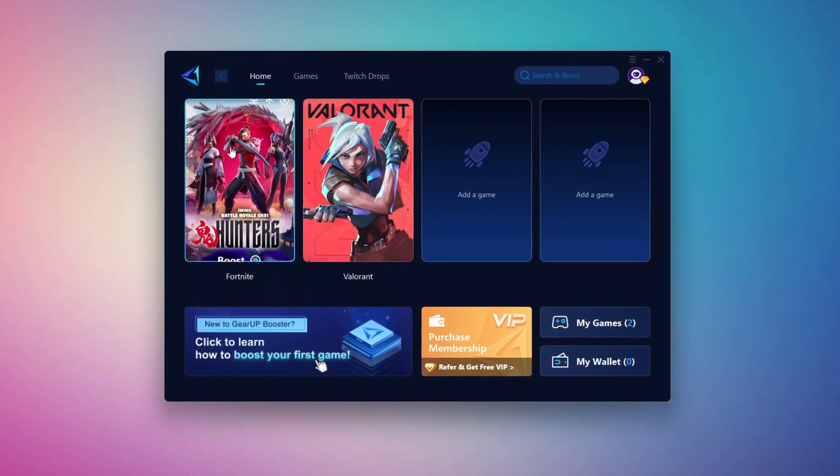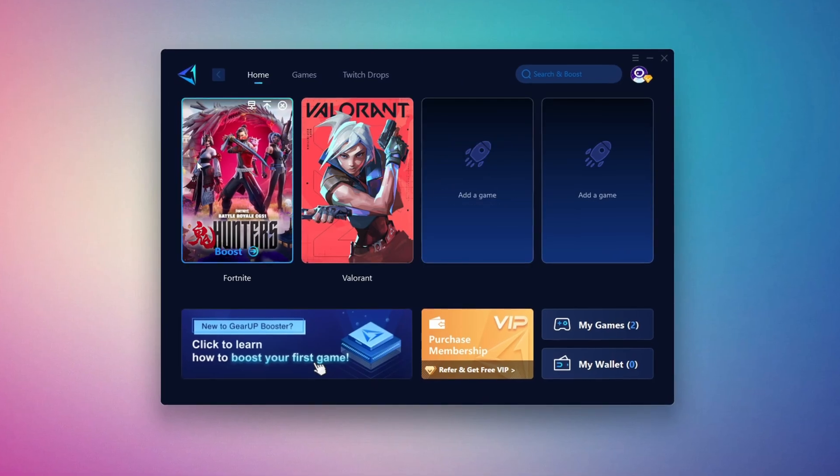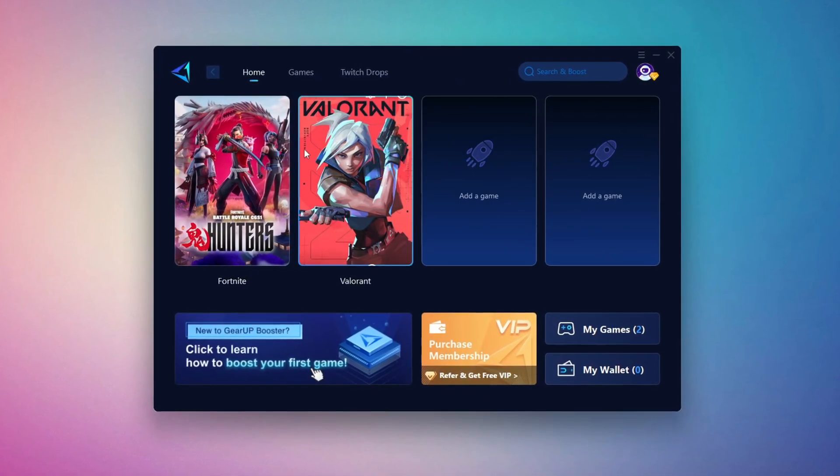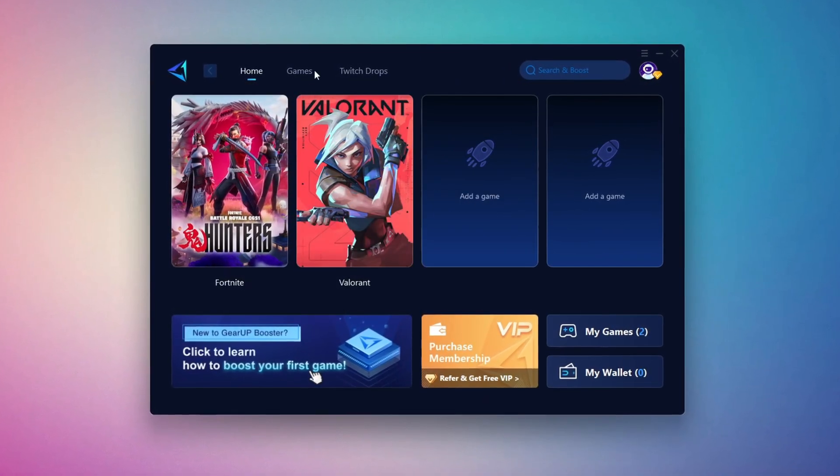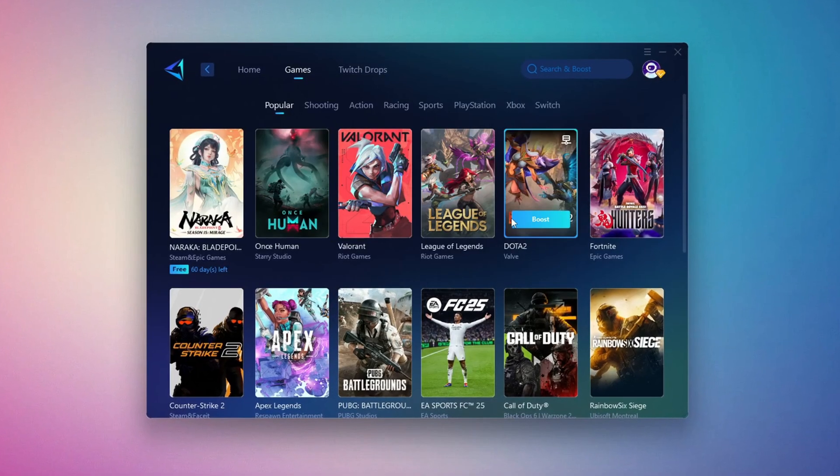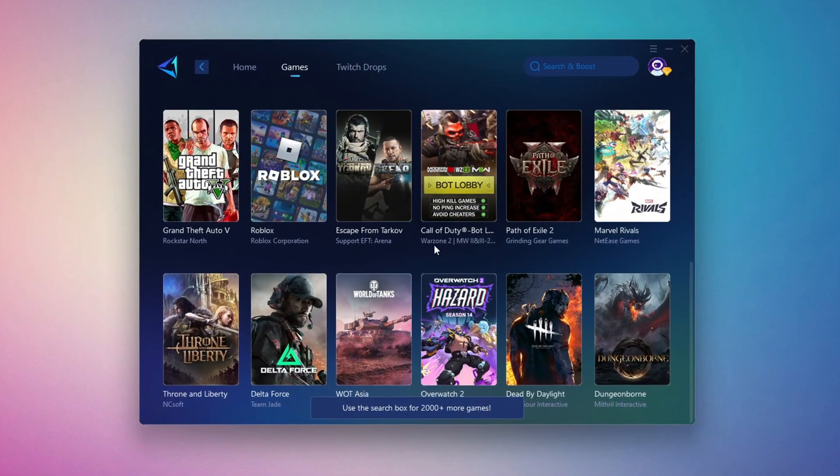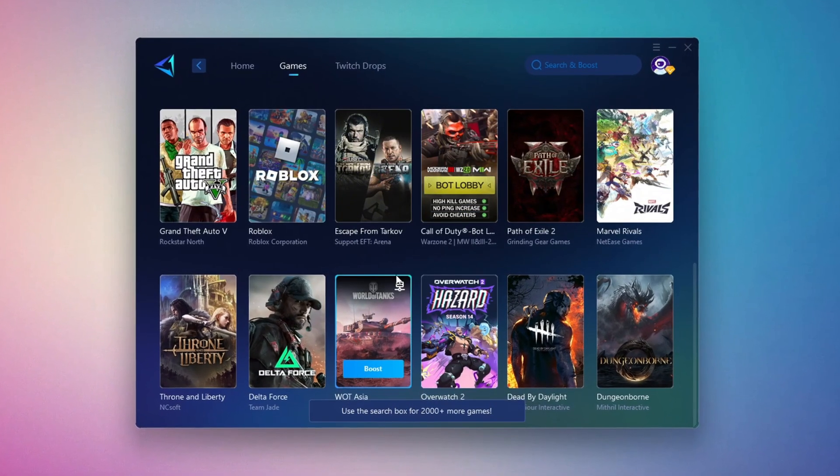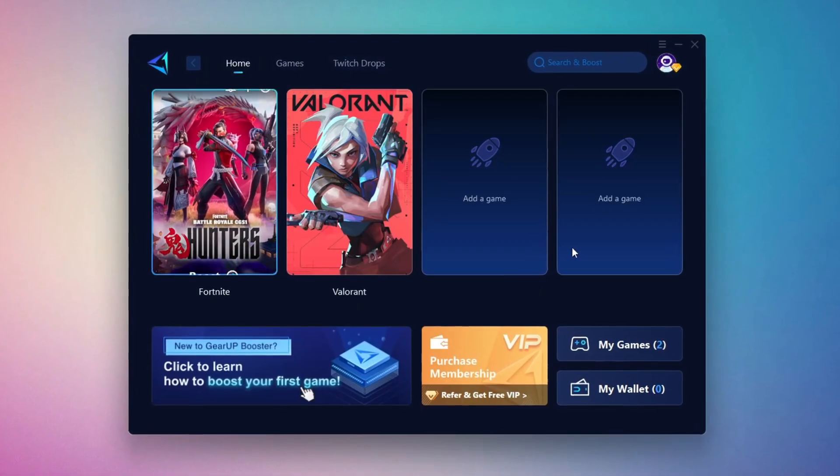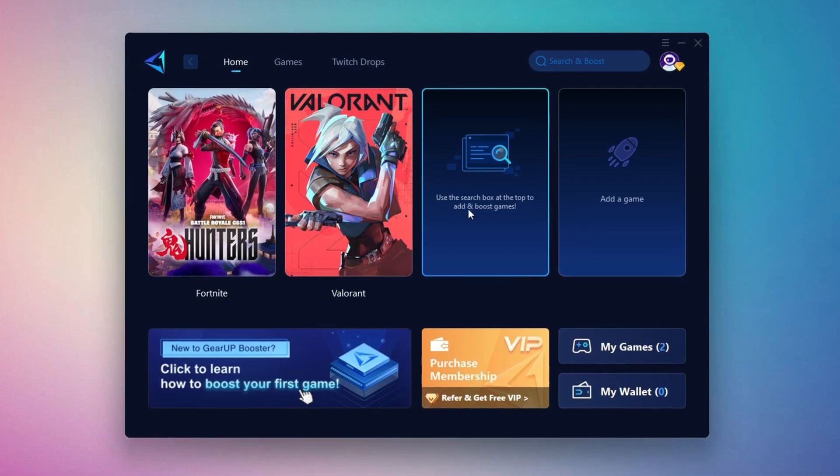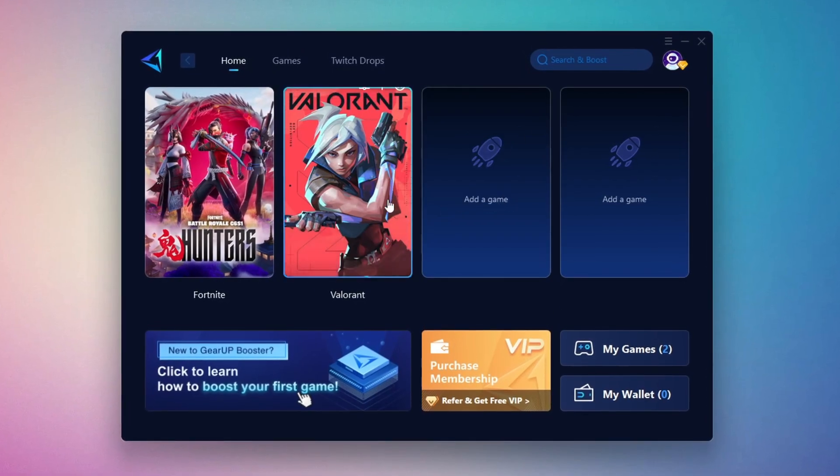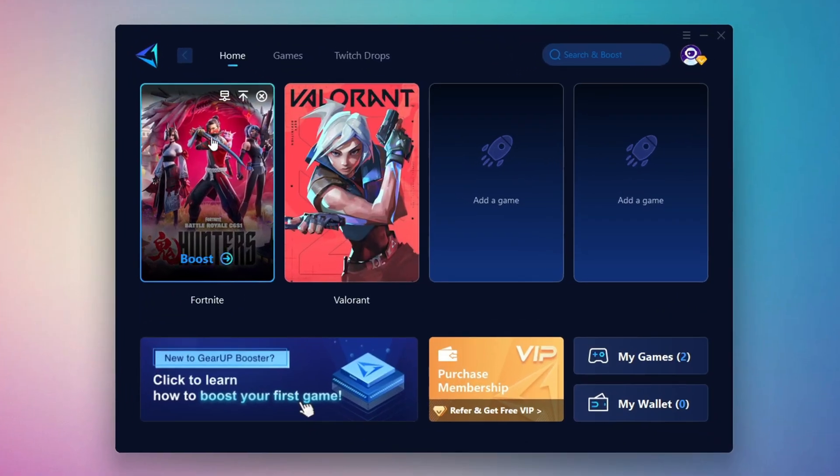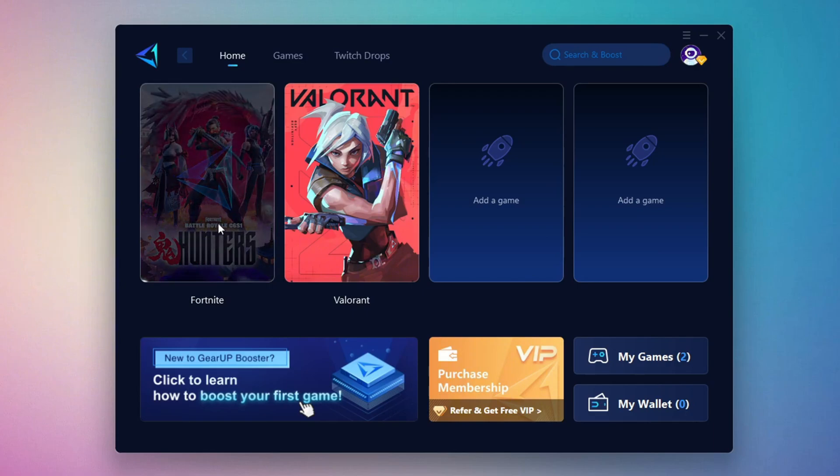The first thing you'll need to do is log in with your Facebook or Google account. On the Home tab, you'll find all the games installed on your PC. If you go to the Games tab, you can browse thousands of games available for optimization. To optimize your network and FPS, return to the Home tab and select the game you want to boost. For example, I'll select Fortnite. Click the Boost button and the tool will begin optimizing the game.